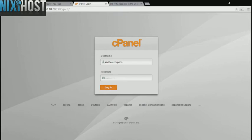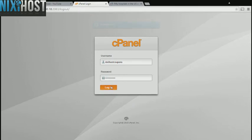This Nixie Host tutorial will show you how to install AngularJS using Softaculous and cPanel. We'll begin by logging into cPanel.